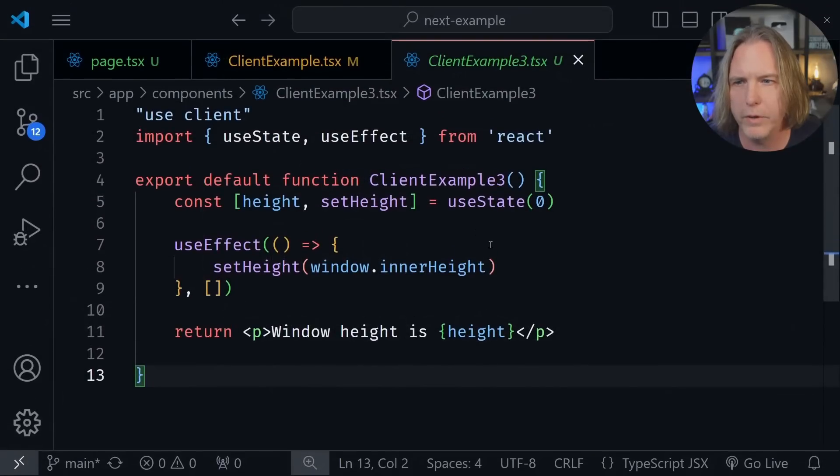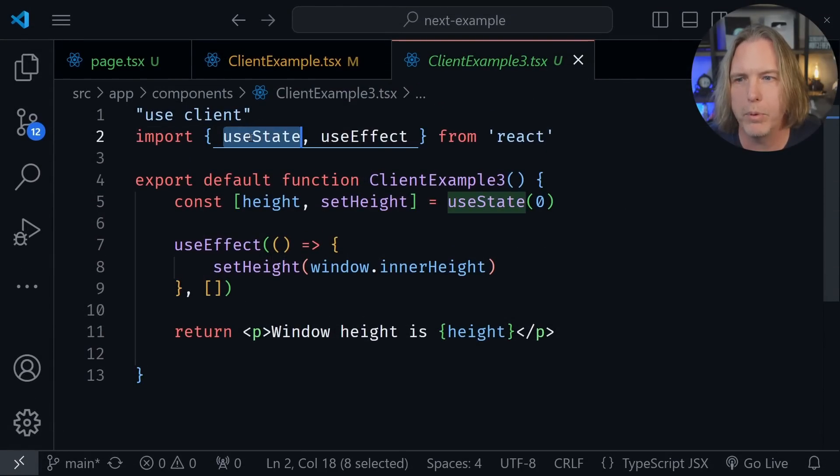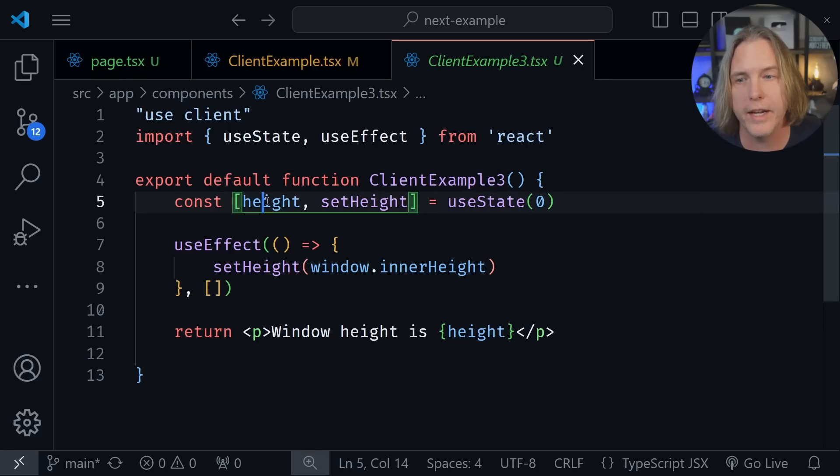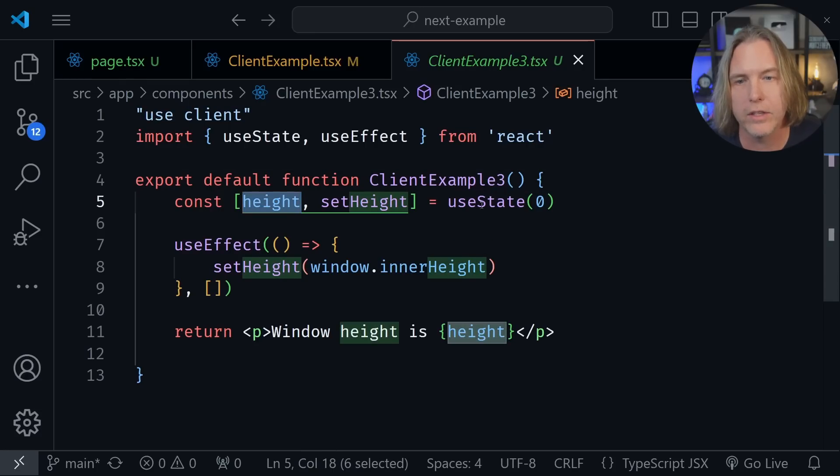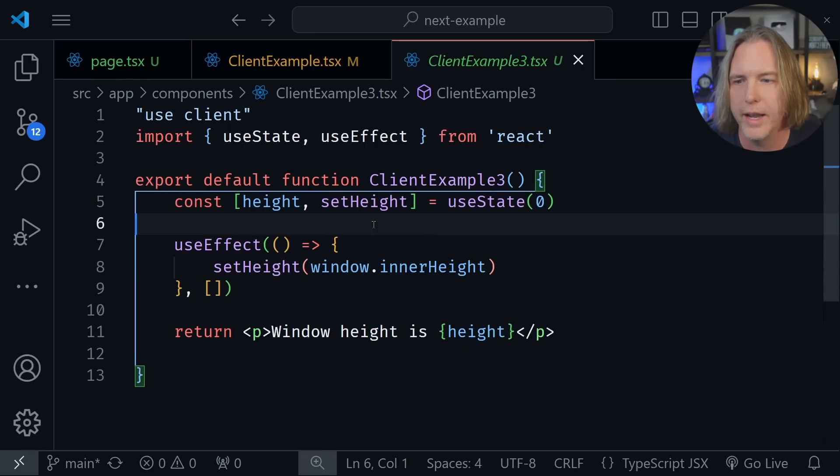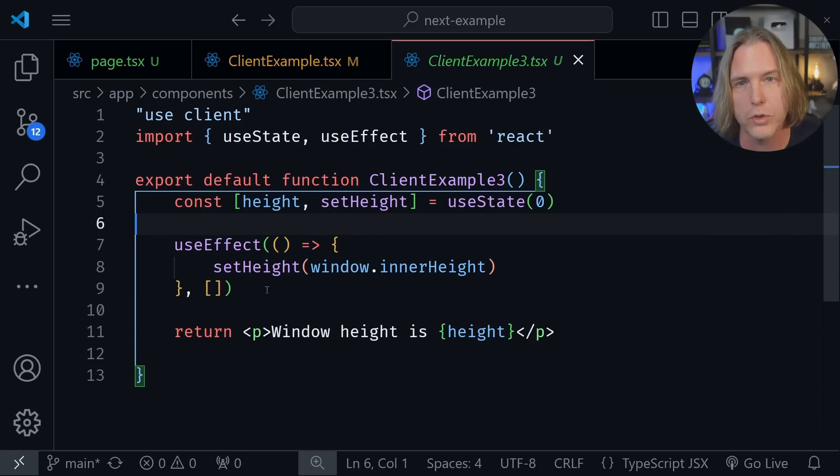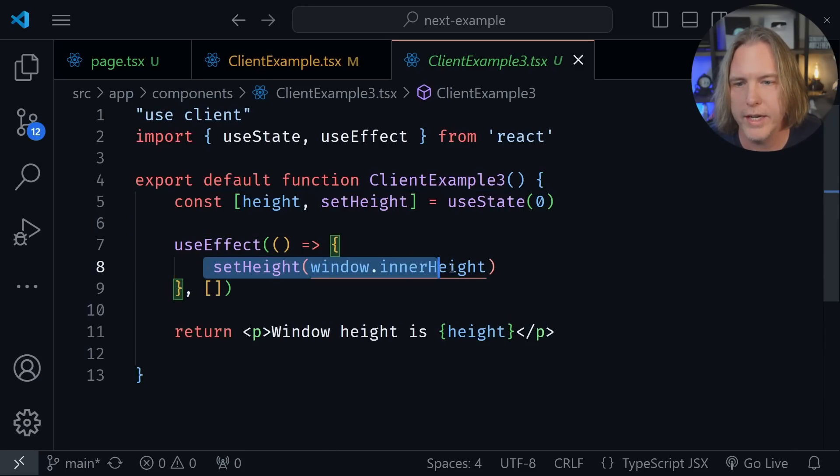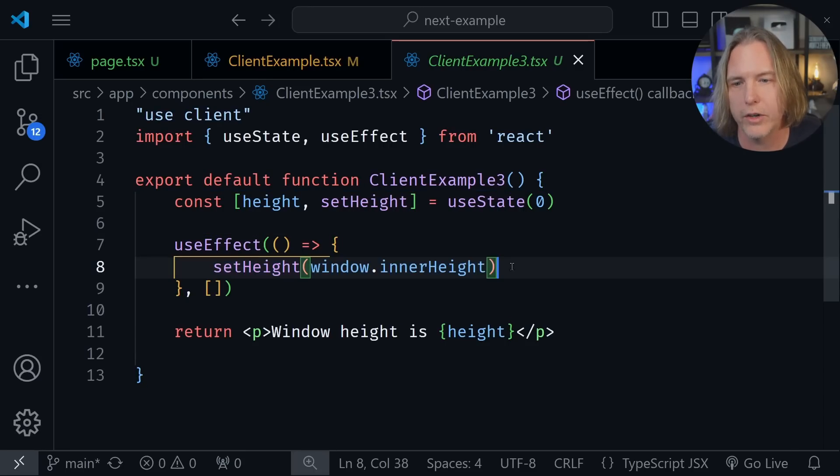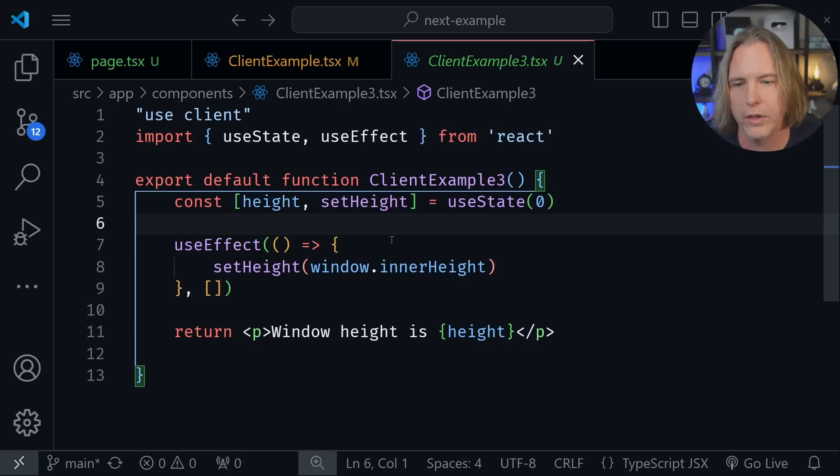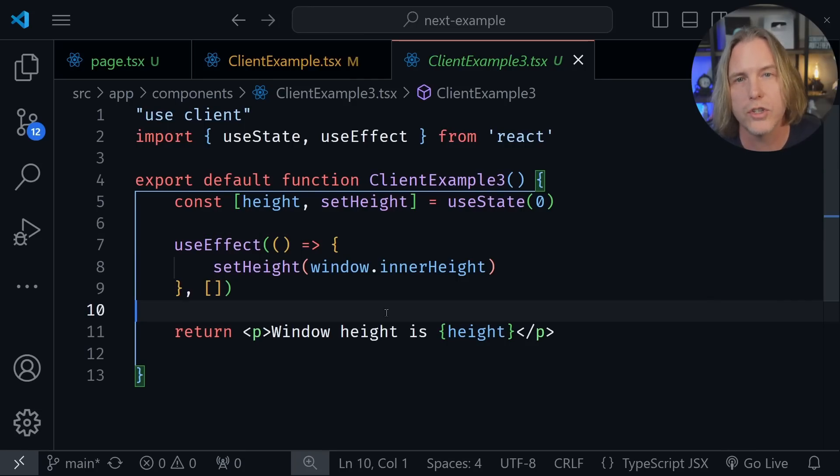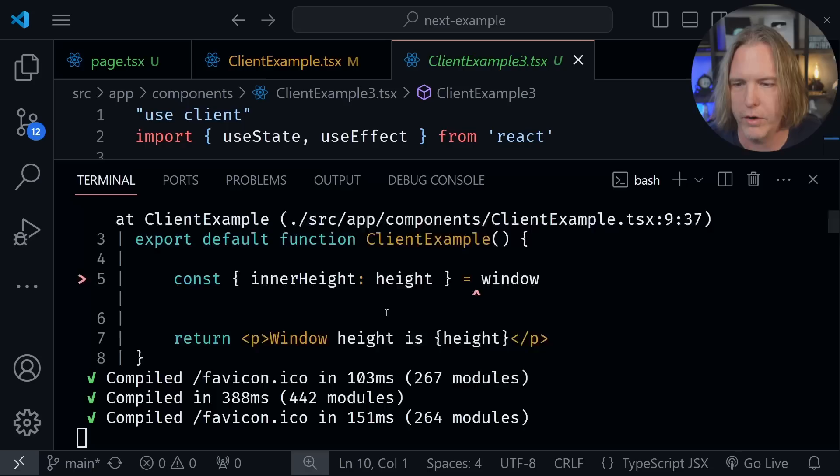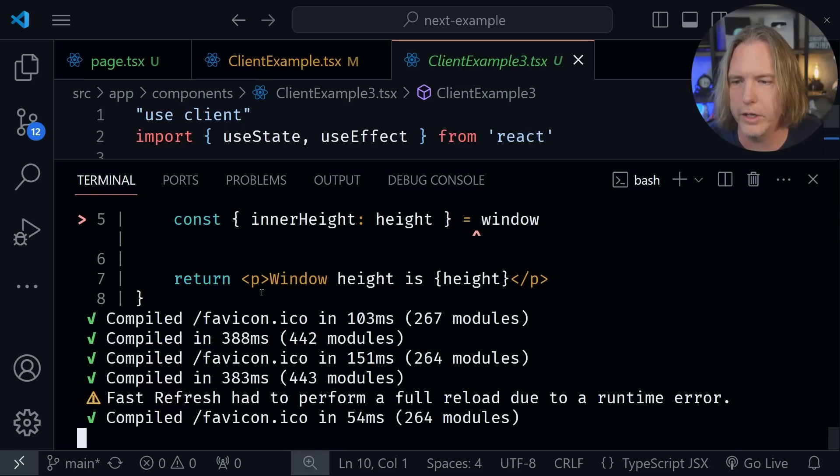And we're back in VS code. You can see I'm now importing use state and use effect. We are setting the height to use state and also have a set height function as we would with use state. Then inside of use effect with the empty array, so this only runs when the page first loads, we are setting the height to the window dot inner height and use effect is only going to run on the client. So now we should have no problems.